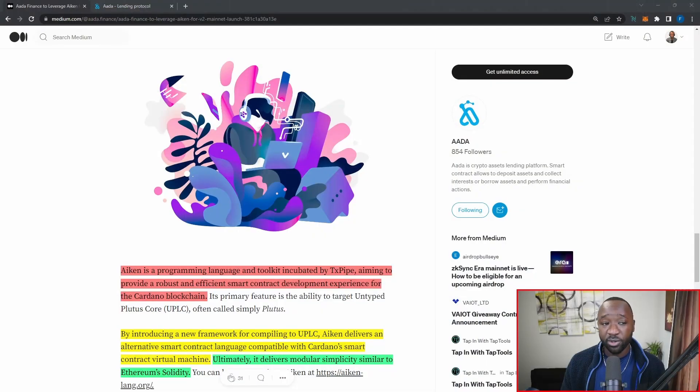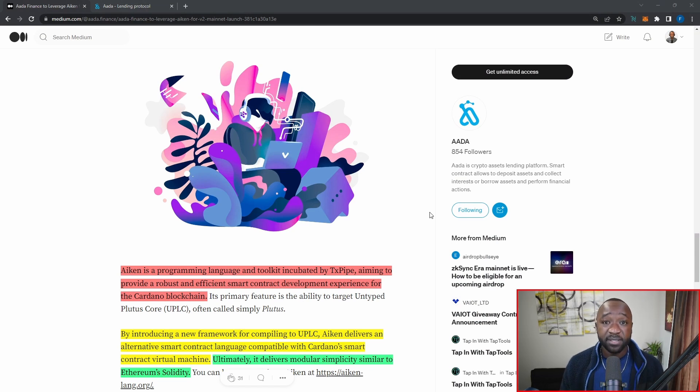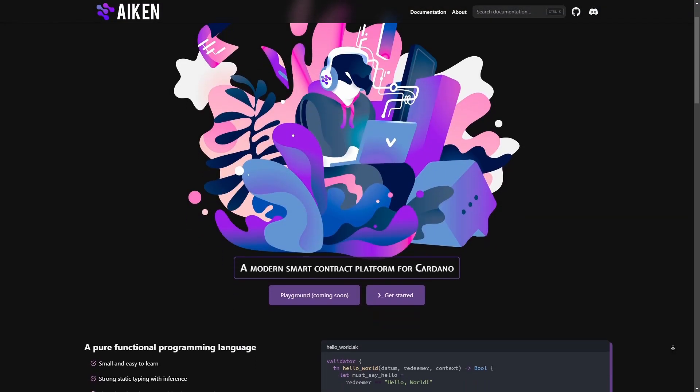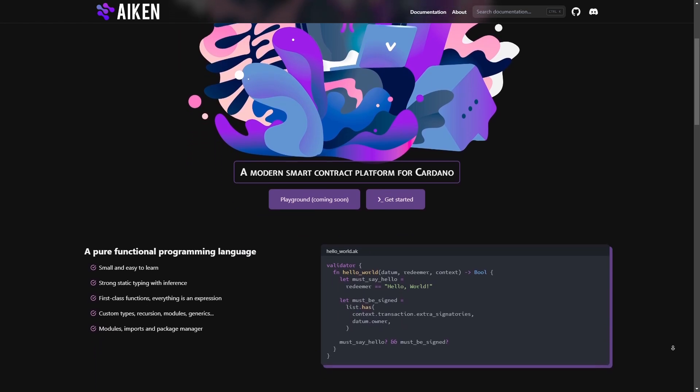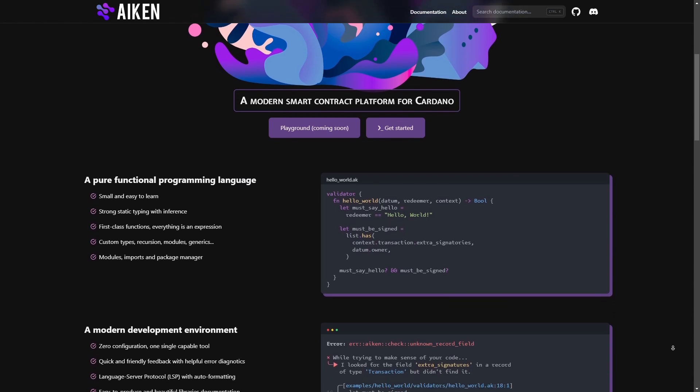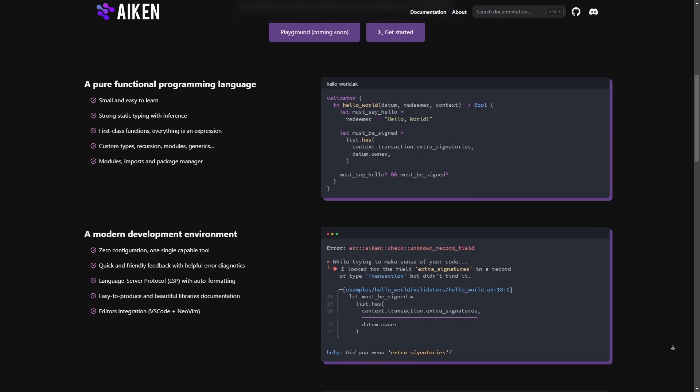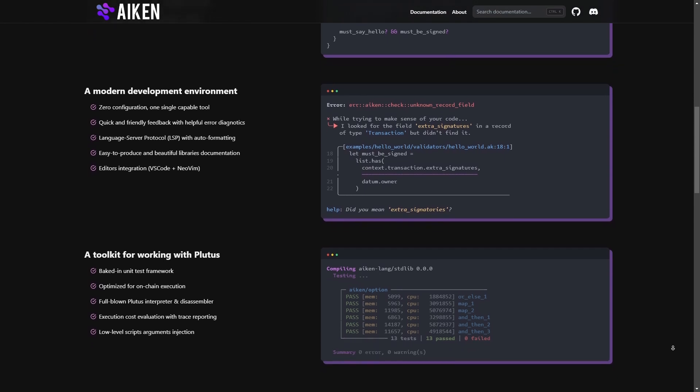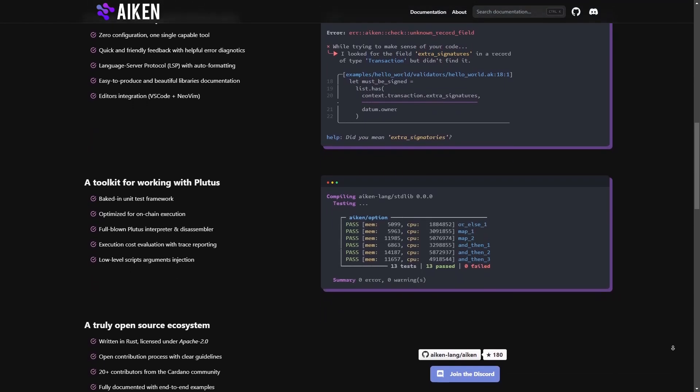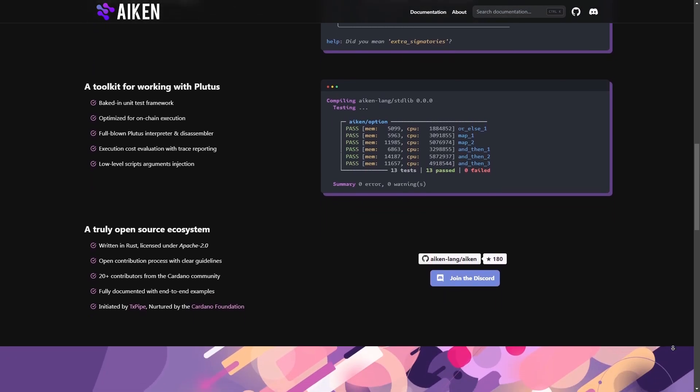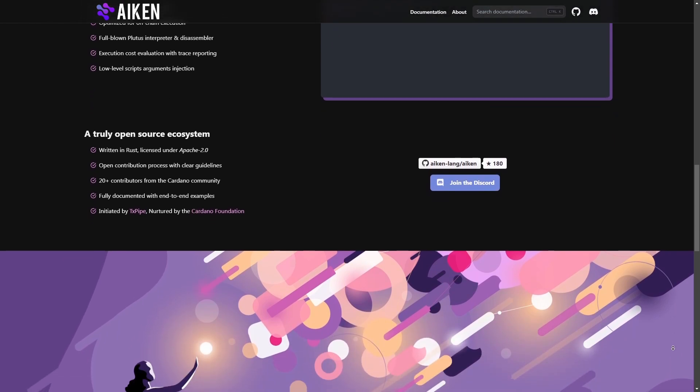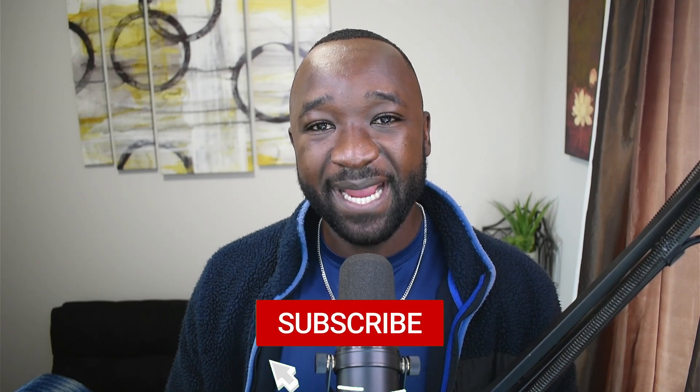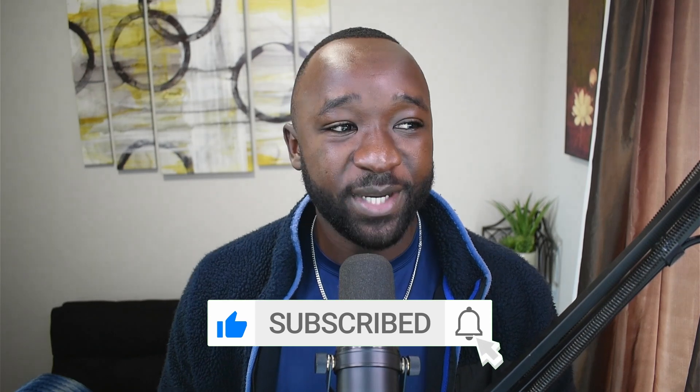So let me jump back over here into this article. I just want to quickly touch on what Aiken is, and then we're going to scroll back up and then continue breaking down the adoption and the new peer-to-pool model. So Aiken is a programming language and toolkit incubated by TXPipe aiming to provide a robust and efficient smart contract development experience for the Cardano blockchain. By introducing a new framework for compiling UPLC, which stands for Untyped Plutus Core, Aiken delivers an alternative smart contract language compatible with Cardano's smart contract virtual machine. Ultimately, it delivers modular simplicity similar to Ethereum's solidity. That was not meant to rhyme, but it did. So as we saw there, Aiken will be simplifying the process of creating and managing Plutus contracts on the Cardano network.